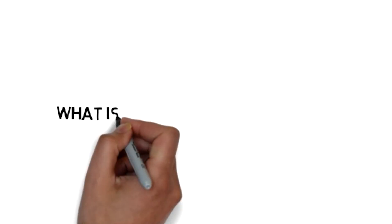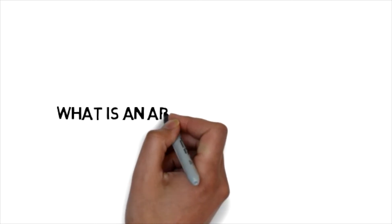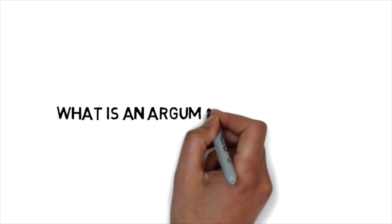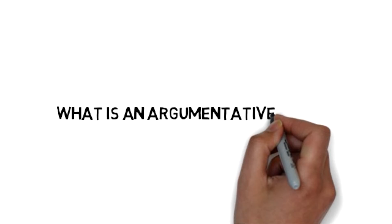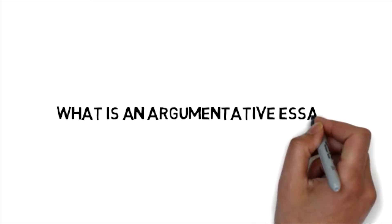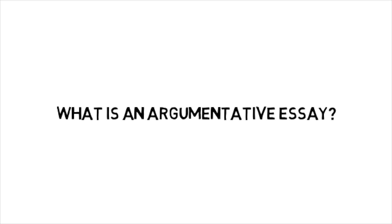Hi guys, welcome to today's lesson where we are going to attempt to answer the question what is an argumentative essay?